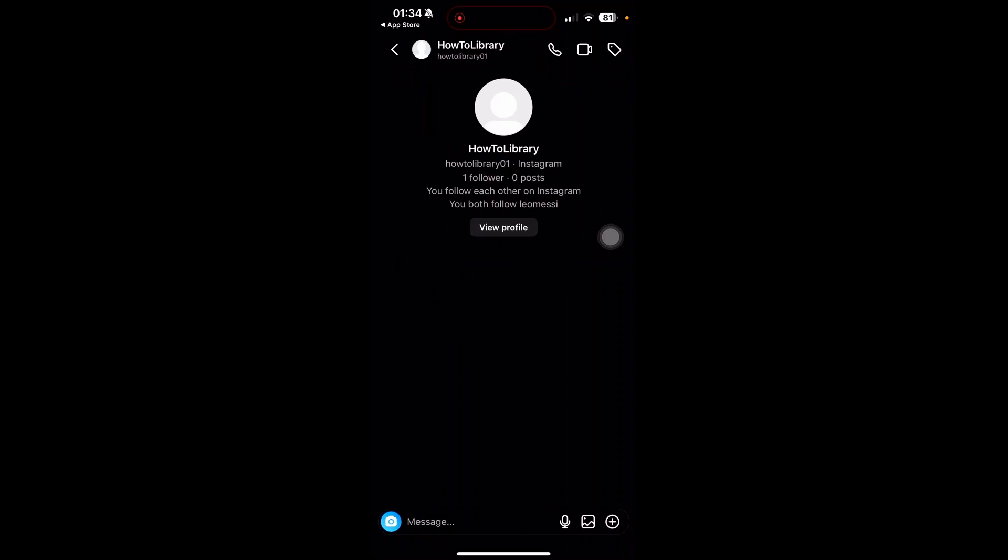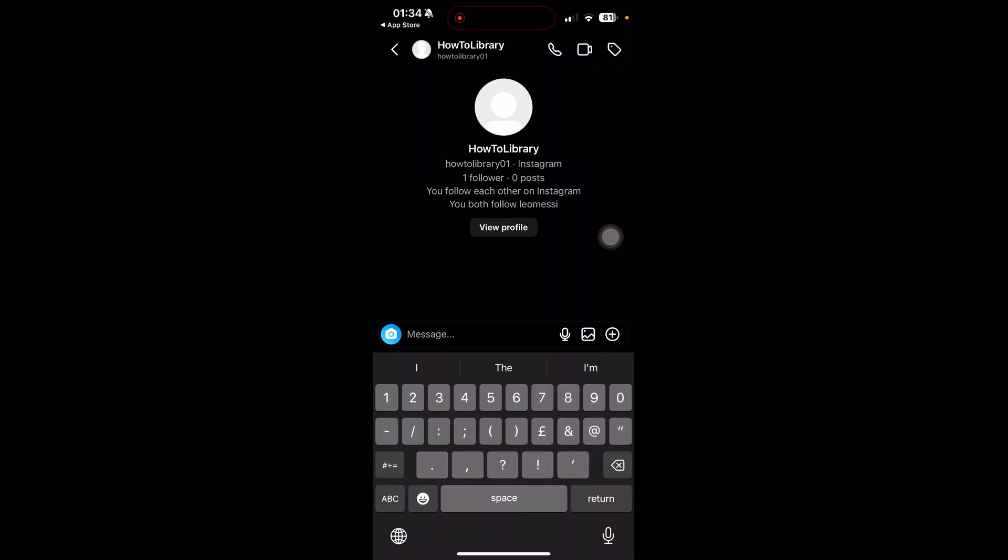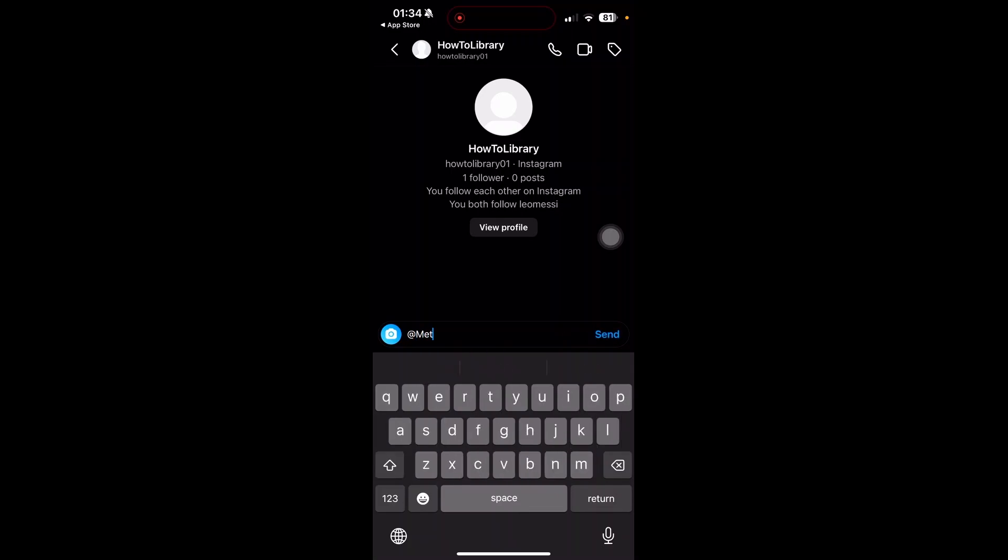Now what we're going to do here is click on the message at the bottom and then type @Meta AI. If Meta AI is available for you, then you should be able to go ahead and select this and you can enter in a question or request for anything.